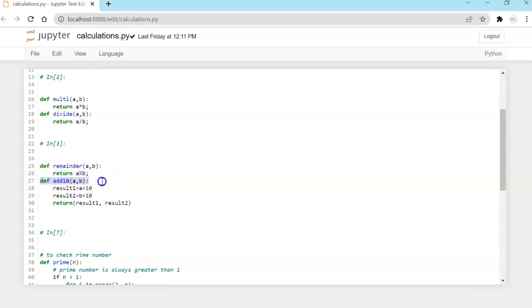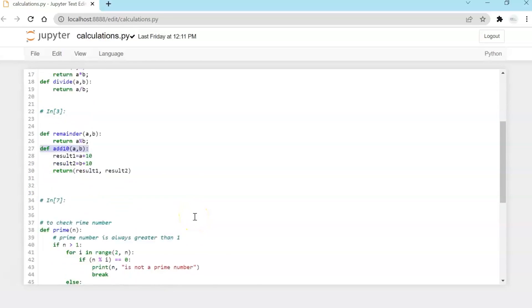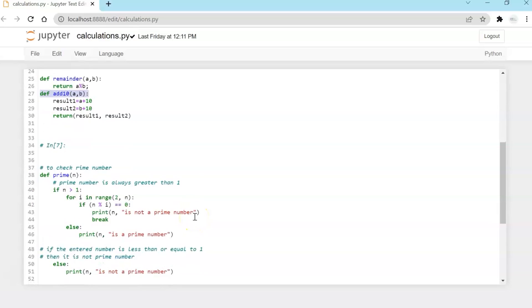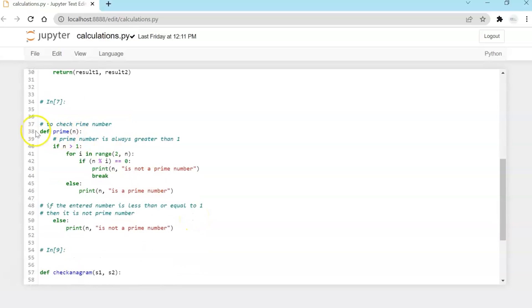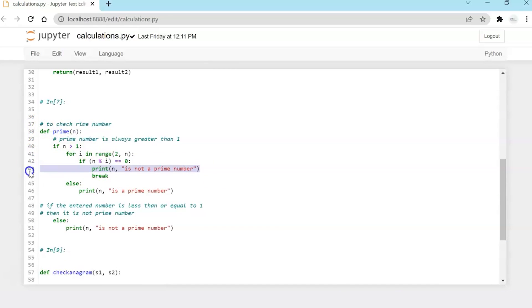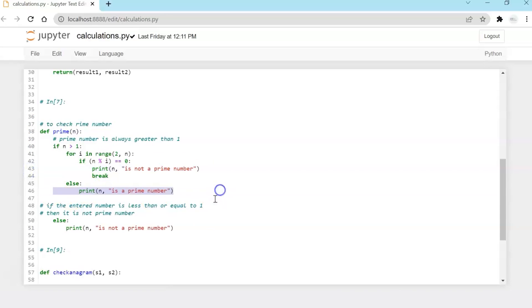Then a custom function where I'm adding 10 to both the variables which are being passed to this function and returning the result. Then there is a function which checks whether the number is a prime. And if it is not a prime number, you will get this output. And if it is, you will get is a prime number.